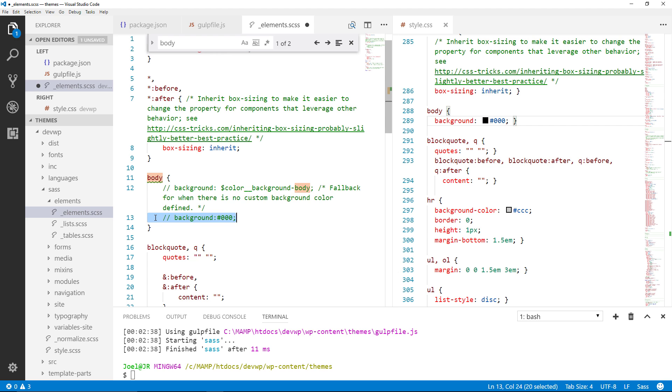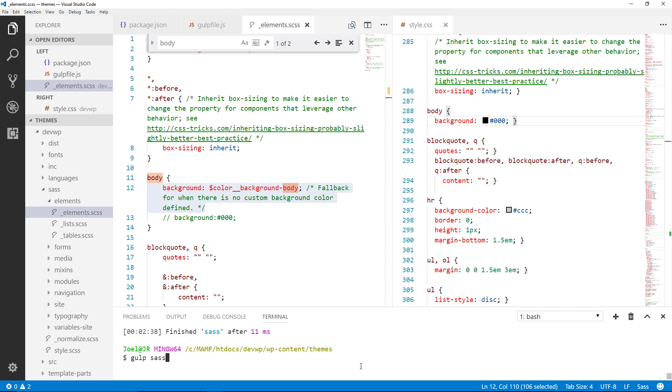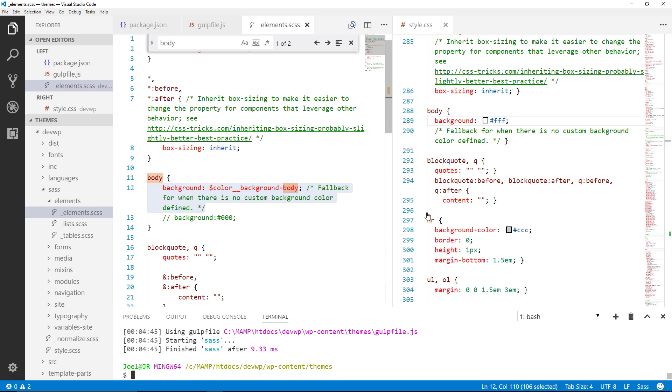Let me go back over here. I'm going to comment that out. And I'm going to uncomment that section right there. Save it. Nothing happens automatically. What has to happen now is we'll go back down here. We'll reissue that gulp sass command. Enter. And now you see it changed it in the style.css file. So that automated it.